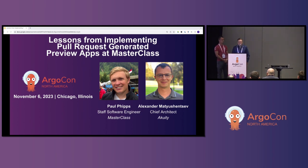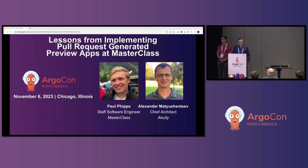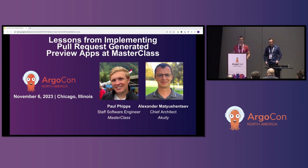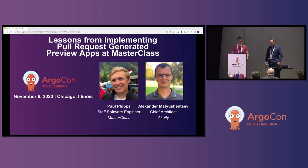I'm Paul Phipps. I'm on the platform engineering team at Masterclass, and excited to share some of the lessons we learned implementing this project with Acuity. As you can guess, Paul did all the hard work — he figured out how to use ArgoCD to implement the preview apps at Masterclass.